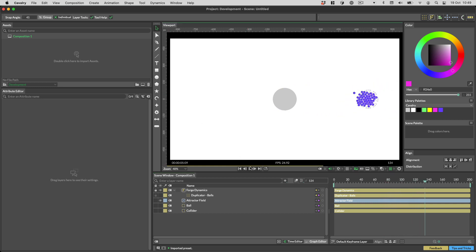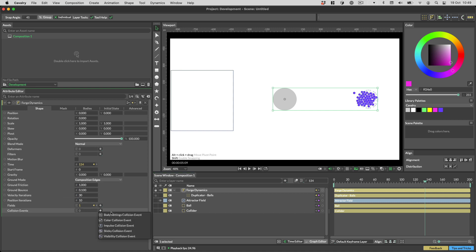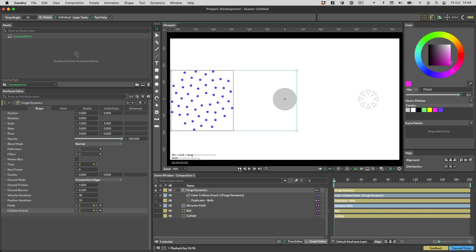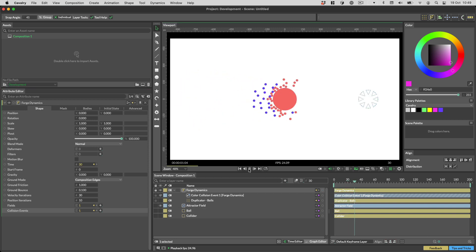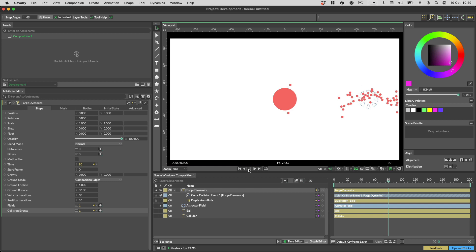Collision events are really fun, and we'll cover those in a different video, but here's how easy they are to add. Click the little plus on the Collision Events row, and let's pick the color collision event. Now press play, and notice how all the shapes will change color as they collide.